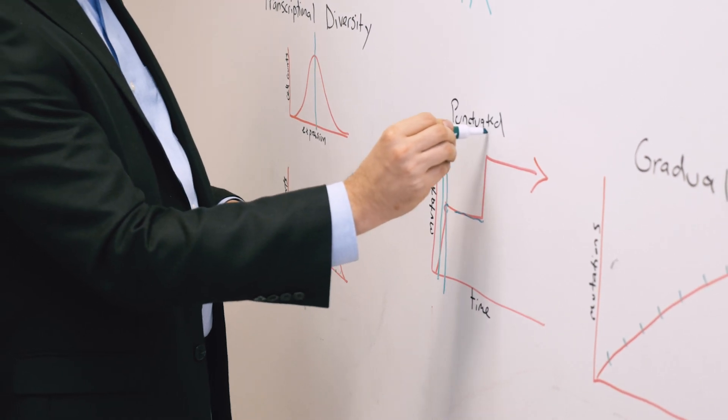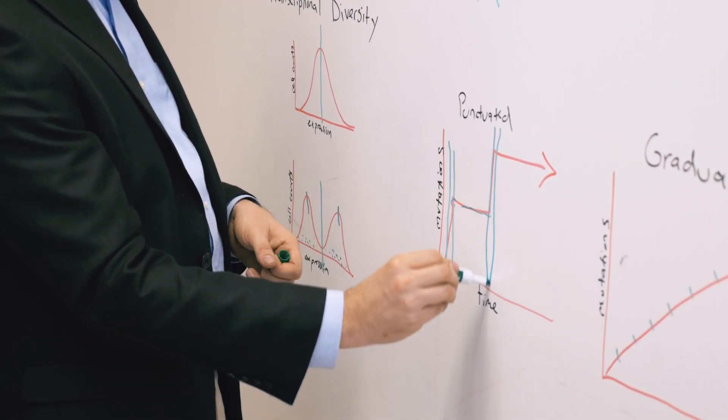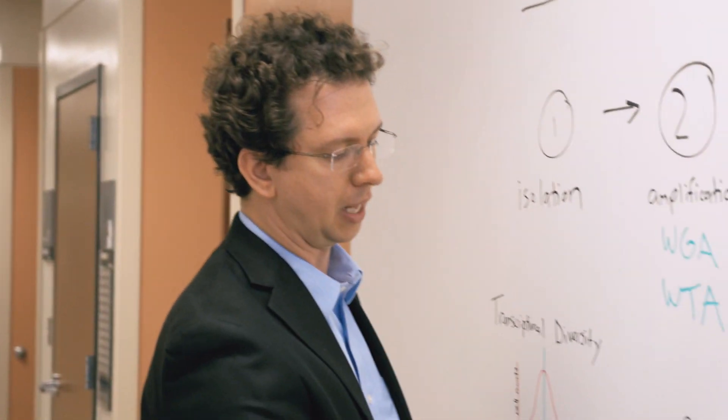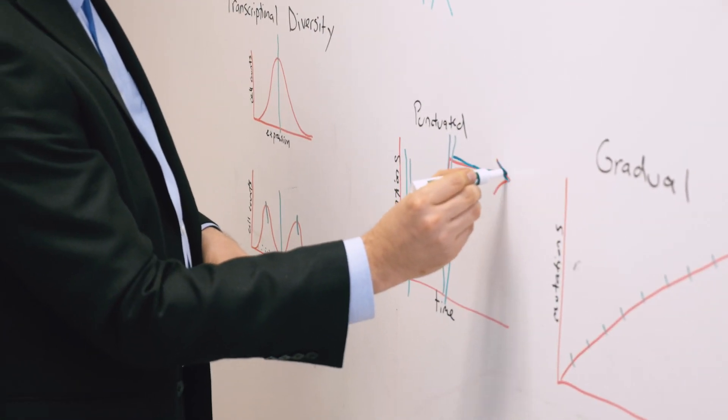And then in this case, there's another punctuated burst in which you acquired many, many mutations. And then again, the genome is stable for most of the lifetime of the tumor.